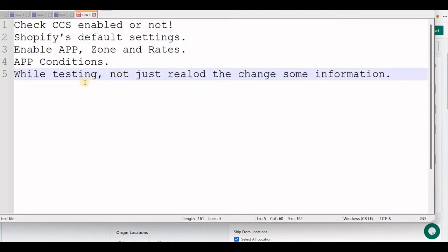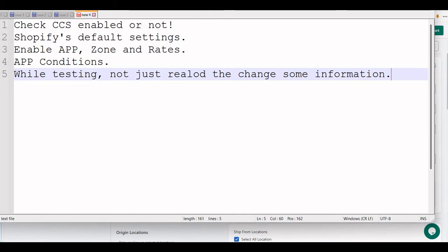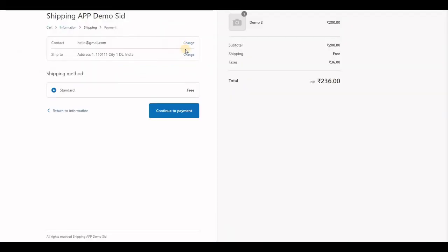Last point: while you are testing, not just reload the checkout page, but go back to the customer information, change anything like last name, address, phone number, and then continue to shipping address.